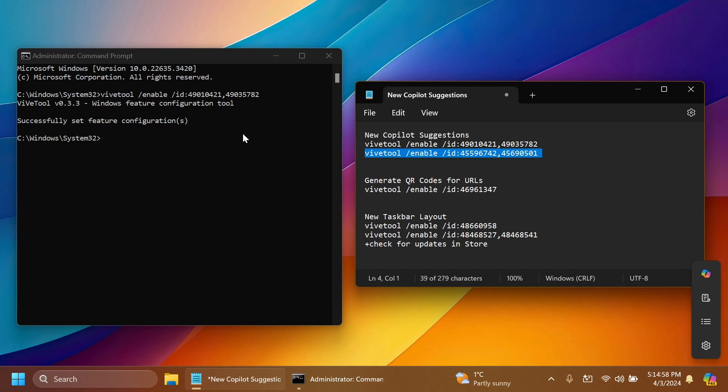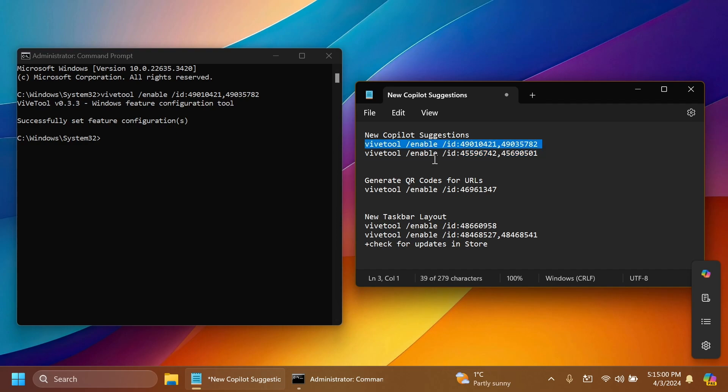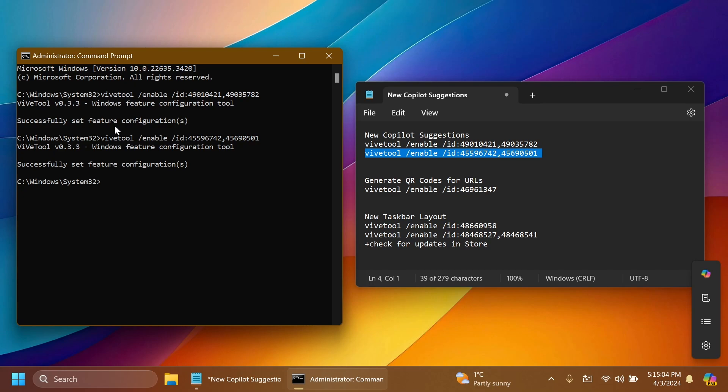For the new Copilot suggestions we have to run the first command and then the second command and after you run each command you should receive the message successfully set feature configuration.